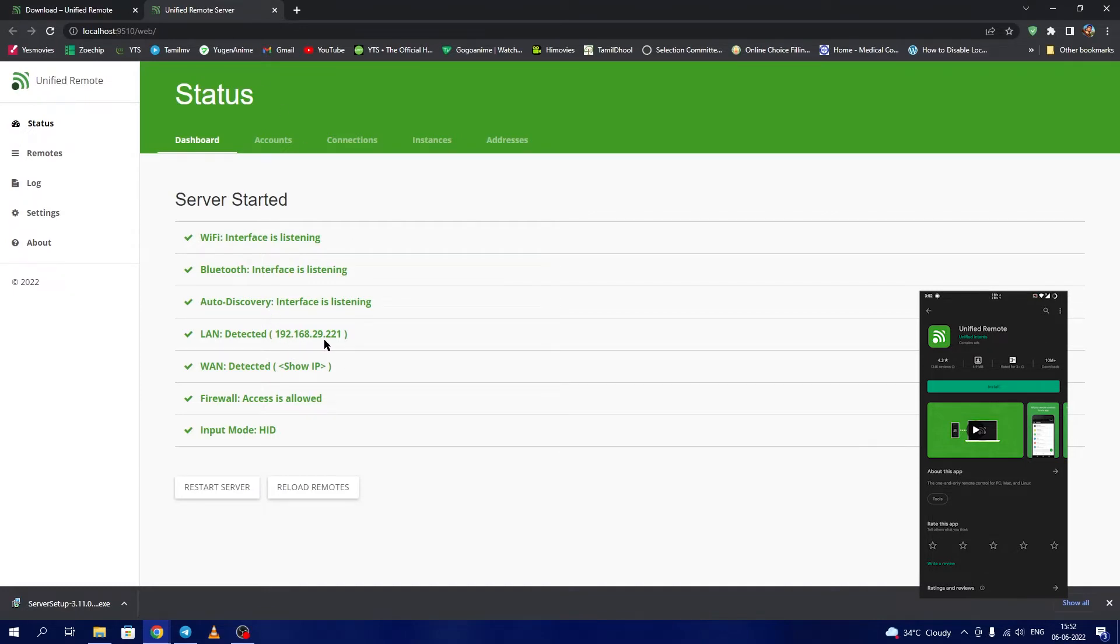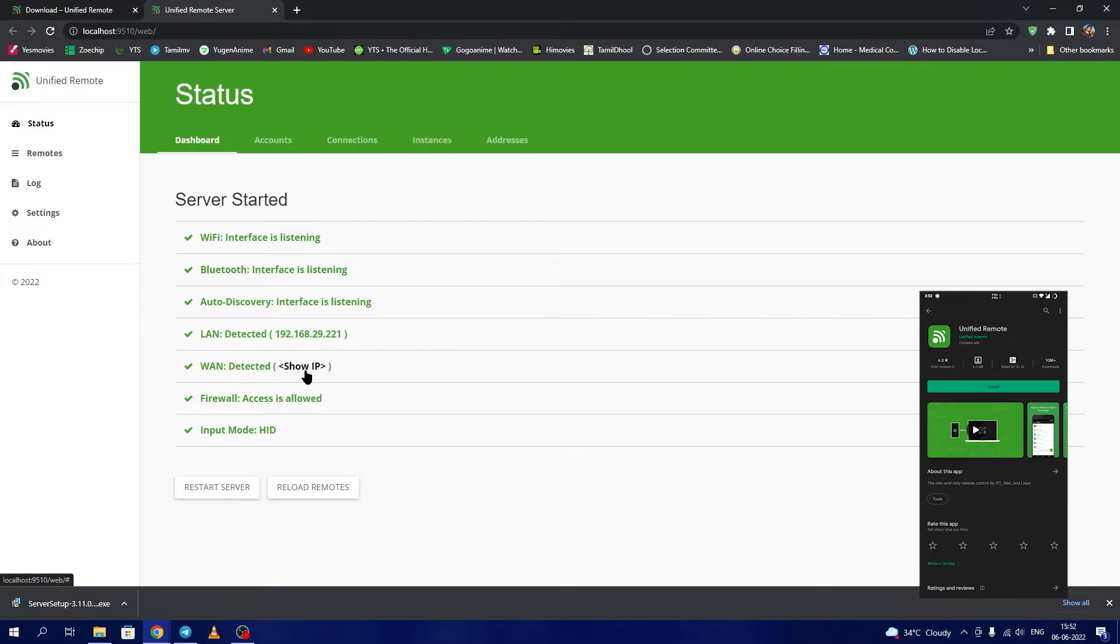Here you can see my local IP address 192.168.29.221, which is the server we are going to access via Wi-Fi. The wide area network also has a hidden IP here for security reasons. You can click to show the IP.